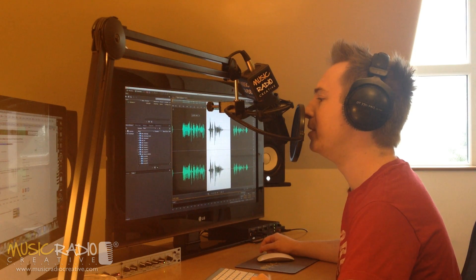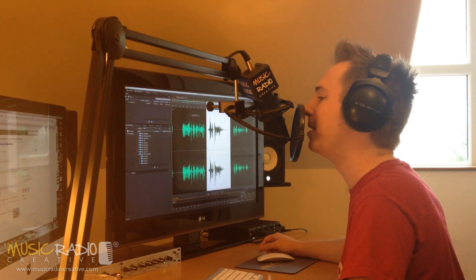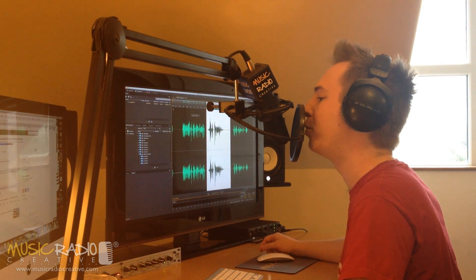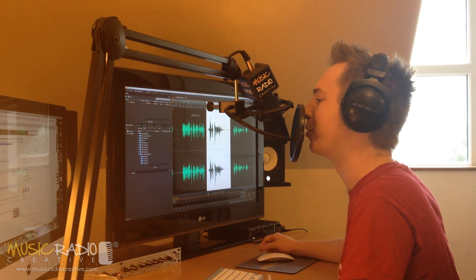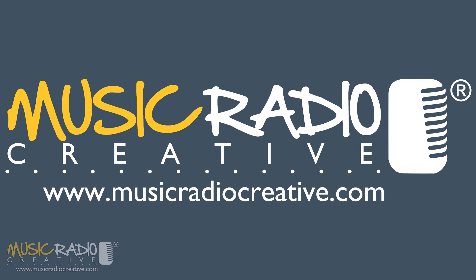I hope this video has helped you, and if it has, then why not leave a comment and let me know about a future audio production tutorial you'd like to see. I'm Mike Russell from musicradiocreative.com.